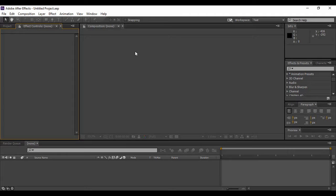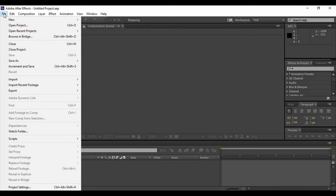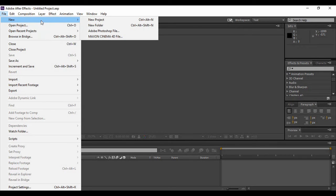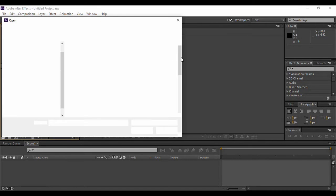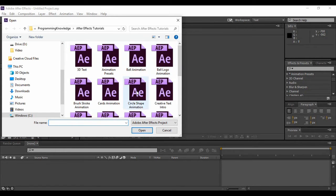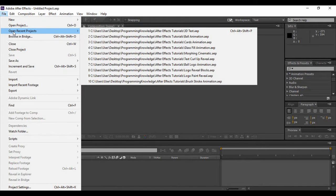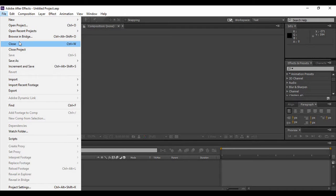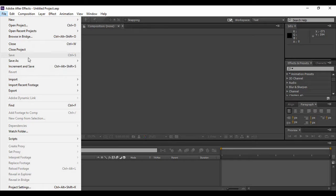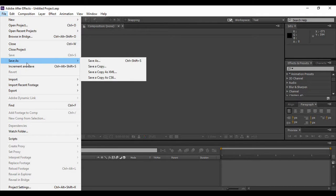Once you have opened Adobe After Effects, there is a menu bar that can be used to manipulate effects or add many options. First, there is a File menu. If you click on that, there are various options available. The first option is New, from which you can create a new project or a new folder. The next option is Open Project, from where you can open any After Effects project you have already created. Next is Open Recent Projects, to open projects you have recently worked on. After that, we have a Close option to close your project, then a Save option and a Save As option. The difference is that Save keeps the same filename, while Save As lets you provide a new name.